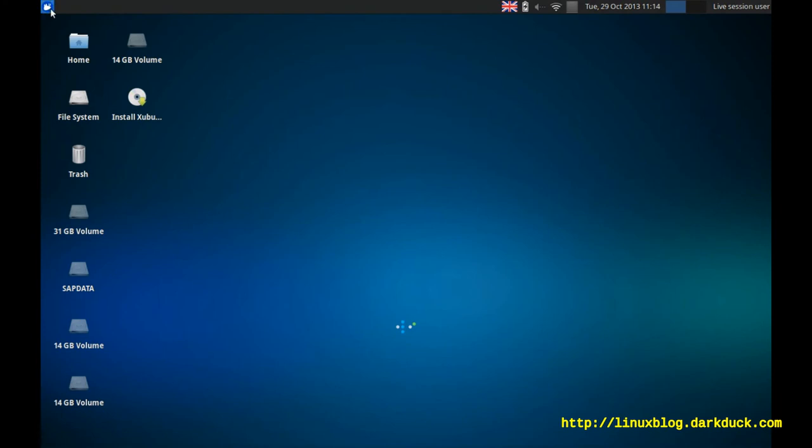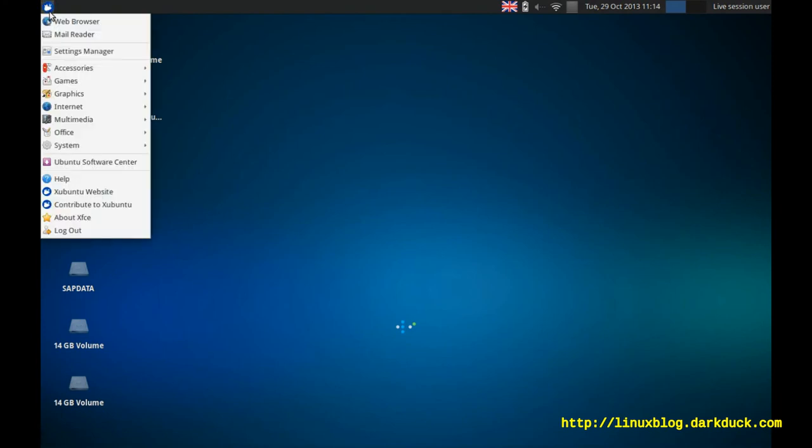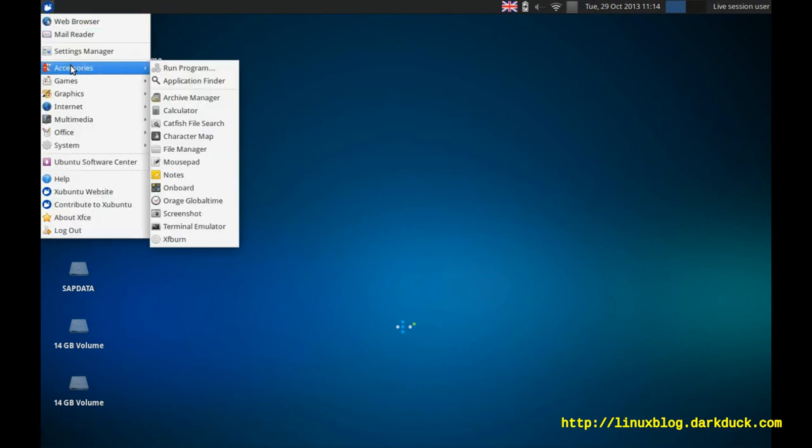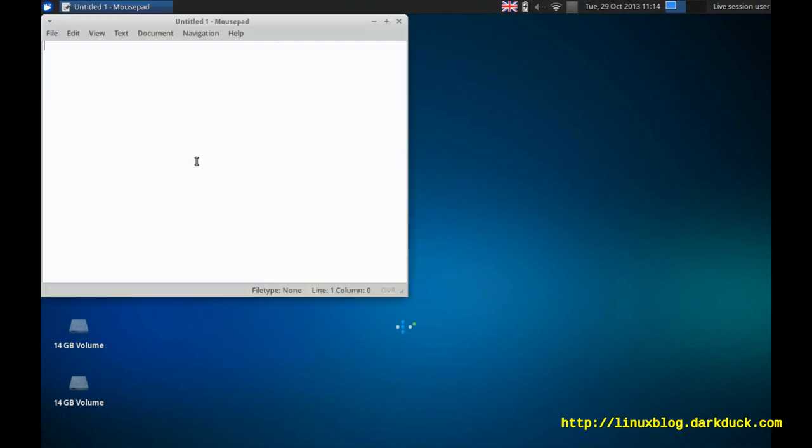Now your configuration is ready. And you are ready to type in different layouts. For example, hello in English. Or I can press Ctrl-Shift. Indicator changes to Russian flag. And I can type in Russian.